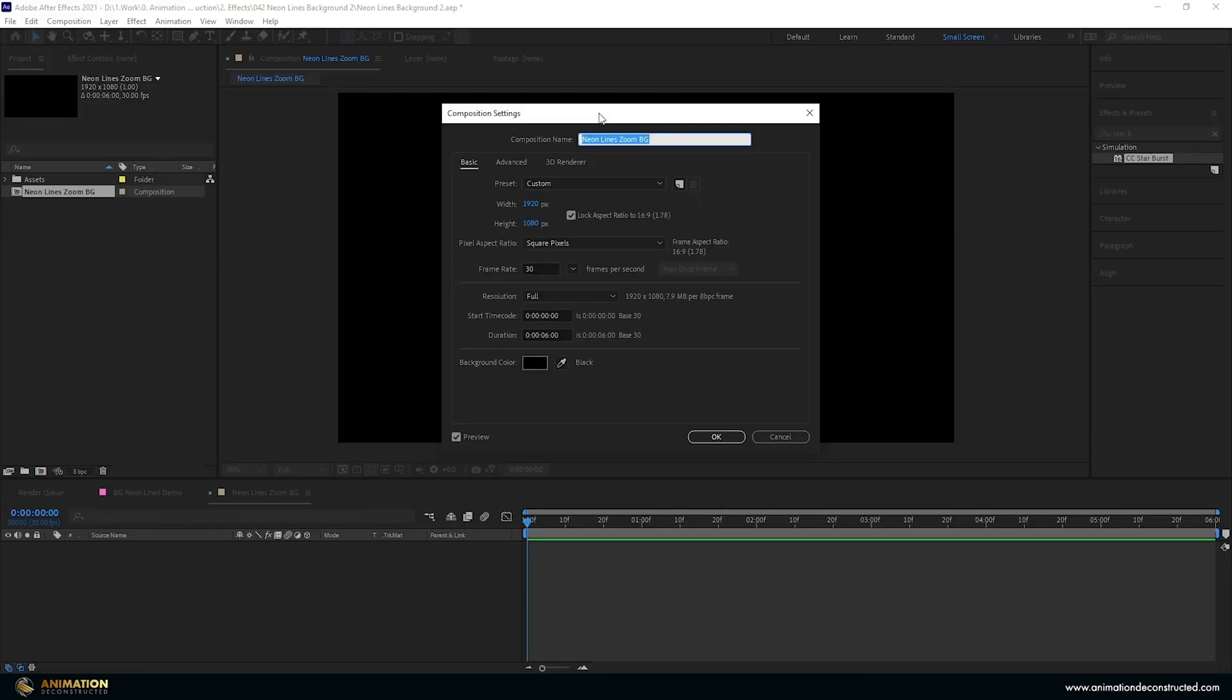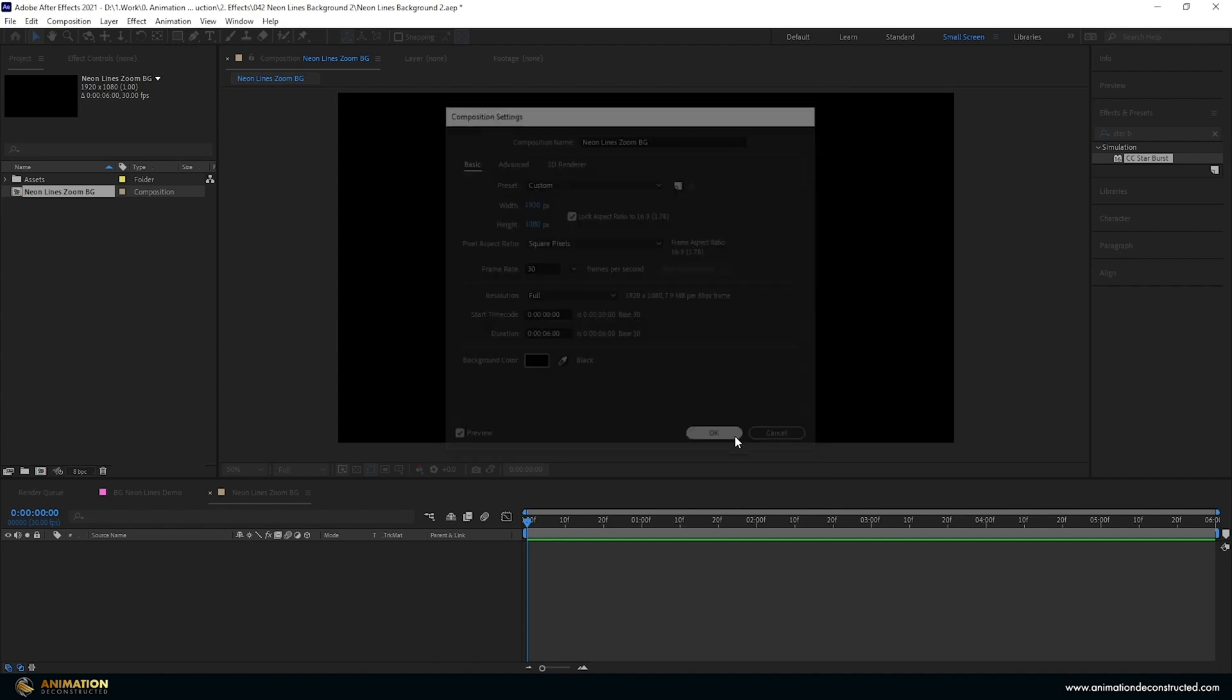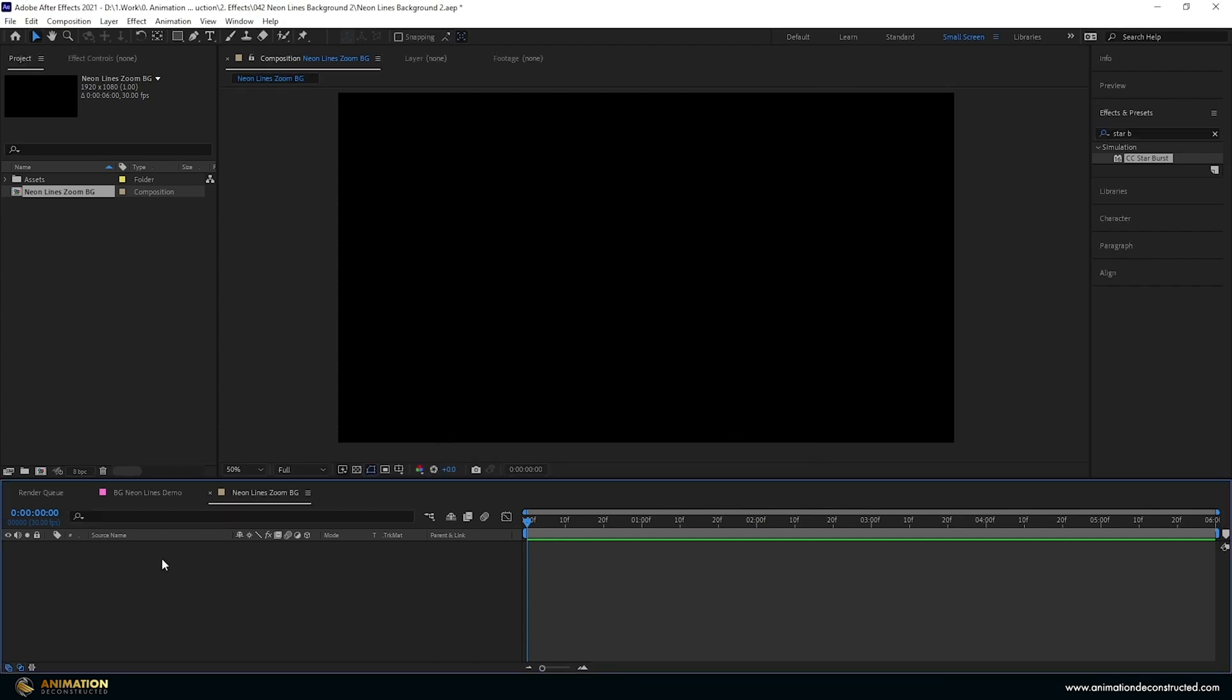Inside After Effects I've just created a new composition 1920 by 1080p, 30 frames per second and six seconds long, and I've just named it to Neon Lines.